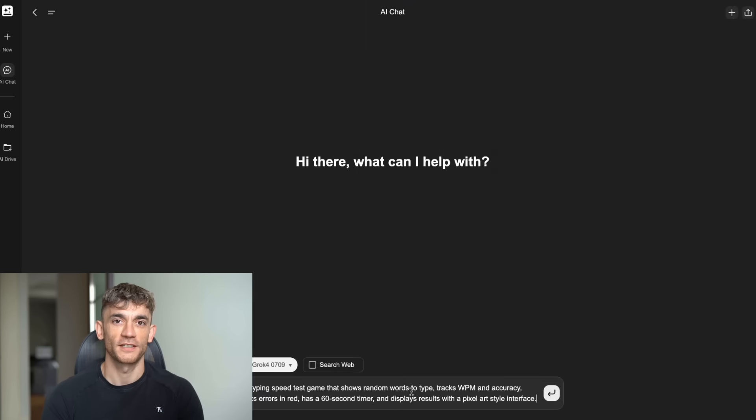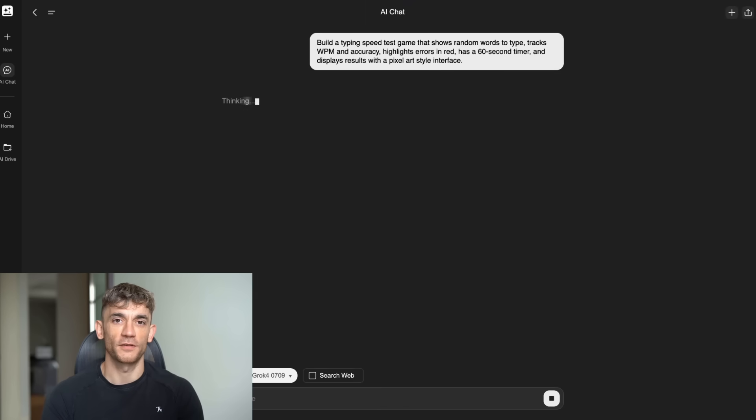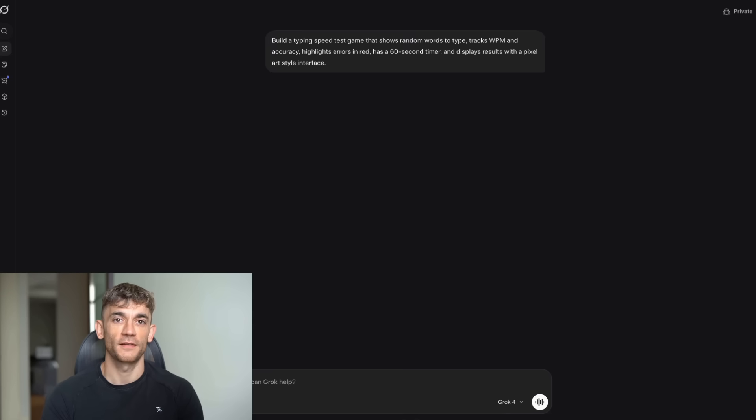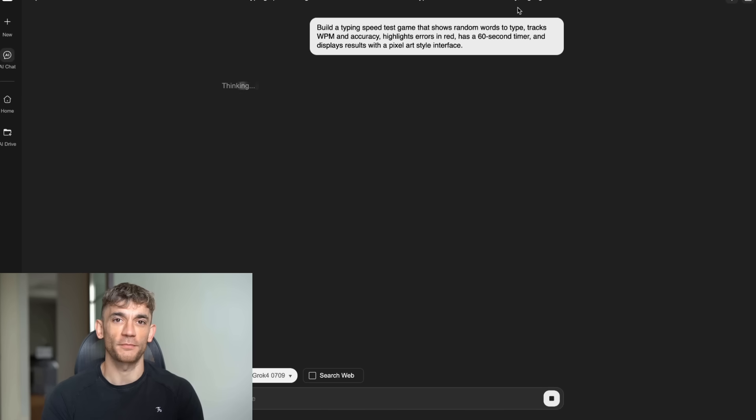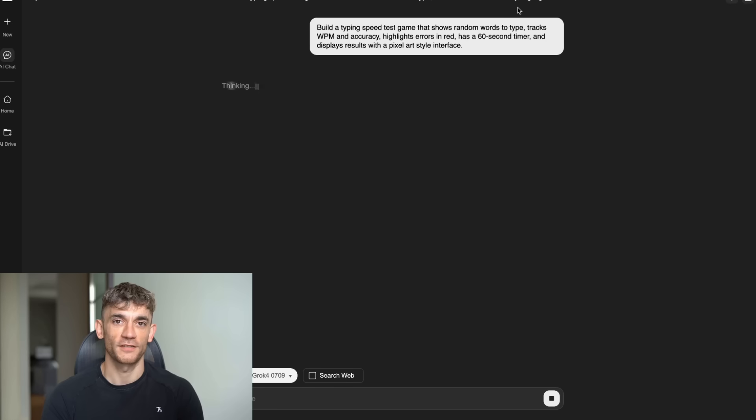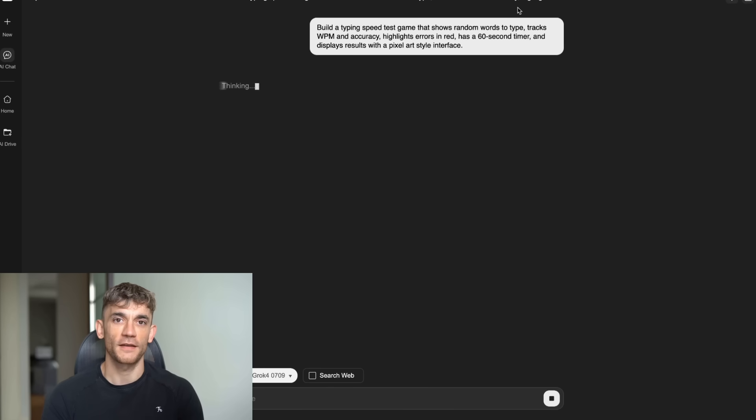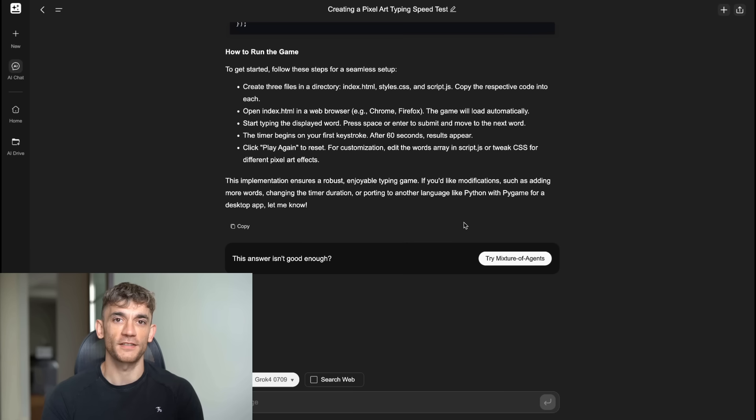Test 6, HTML typing game. Exact prompt. Build a typing speed test game that shows random words to type, tracks WPM and accuracy, highlights errors in red, has a 60 second timer and displays results with a pixel art style interface.